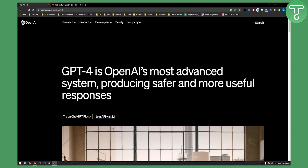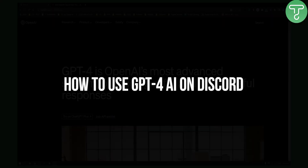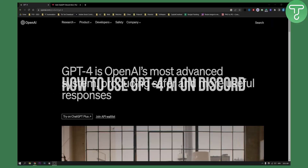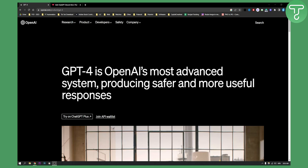Hello everyone, welcome to another ChatGPT4 video. Today I will show you how to use ChatGPT4 AI on Discord and how to connect ChatGPT4 with Discord.